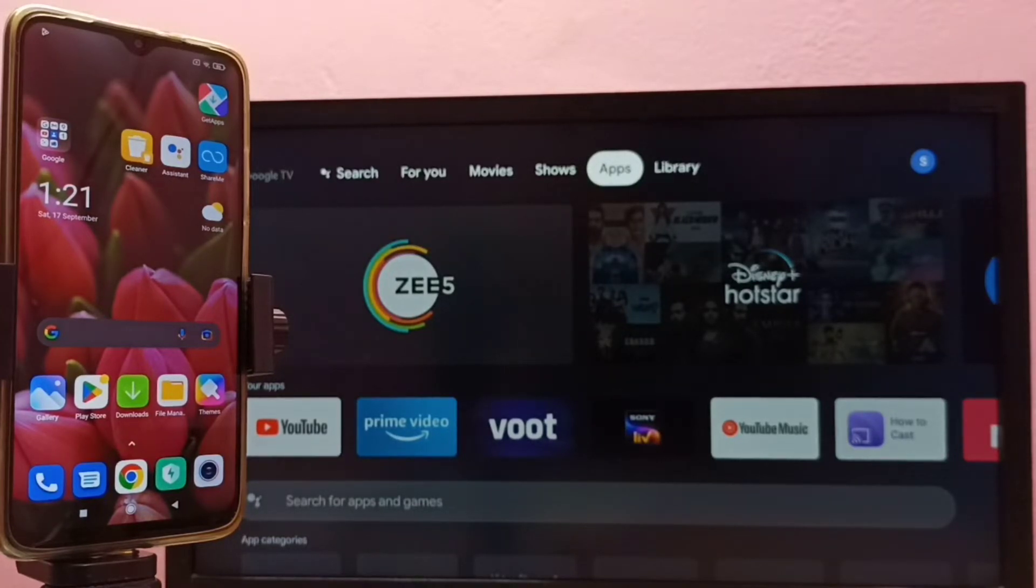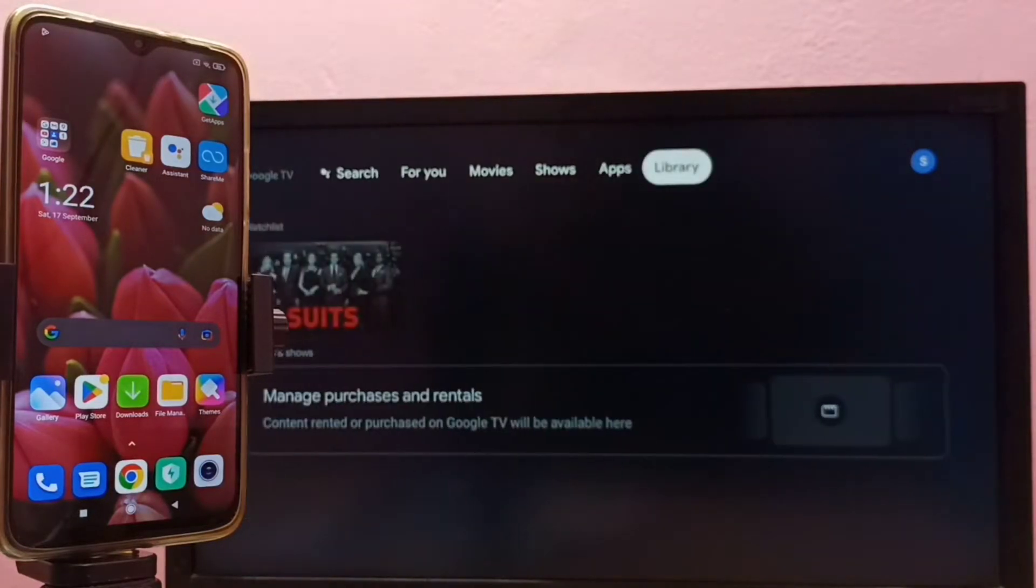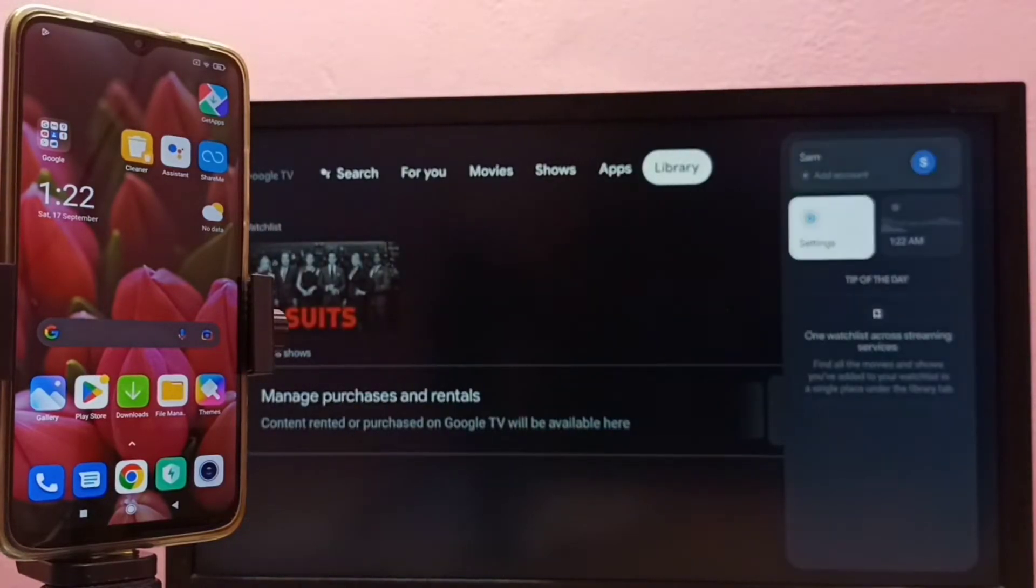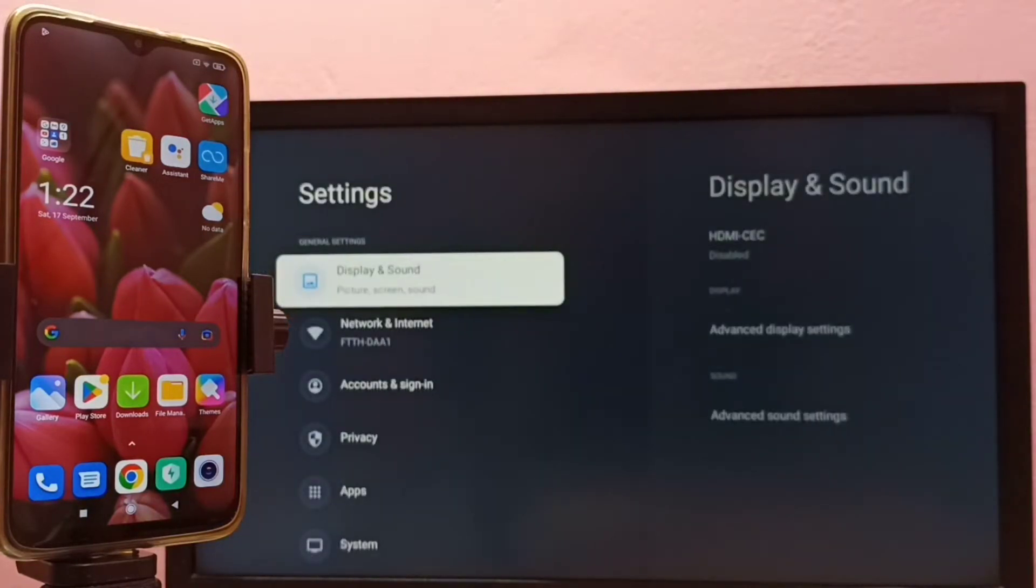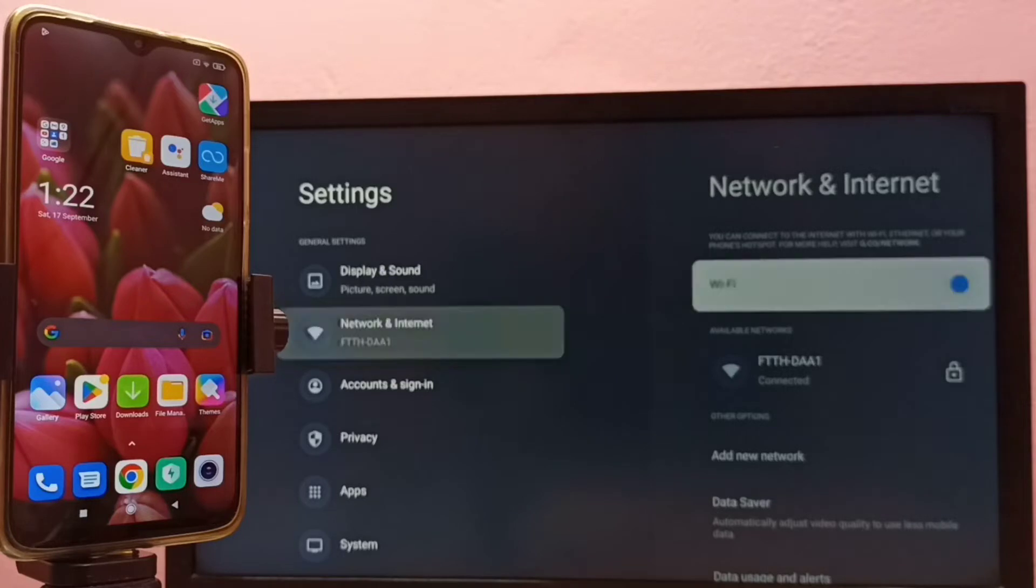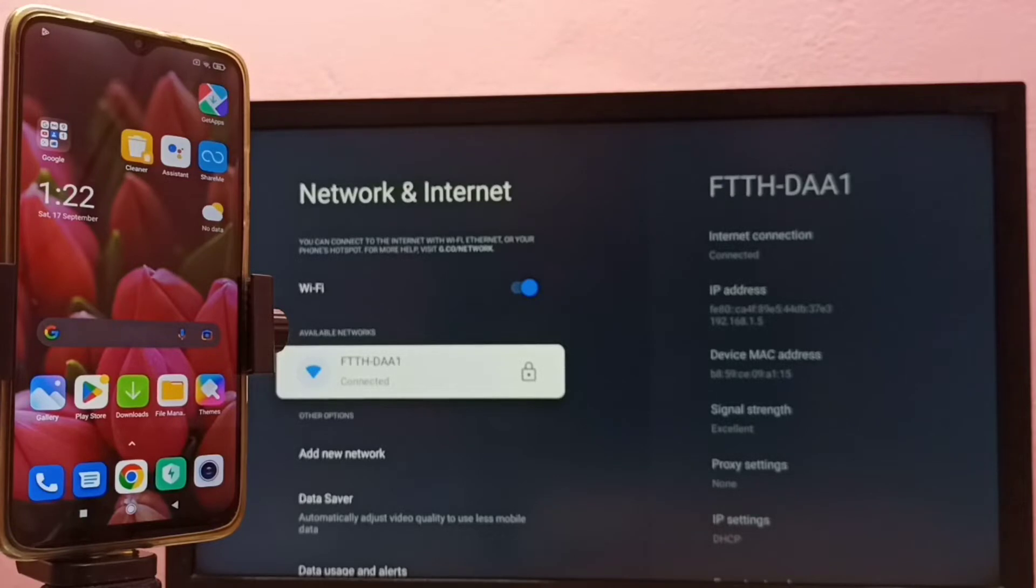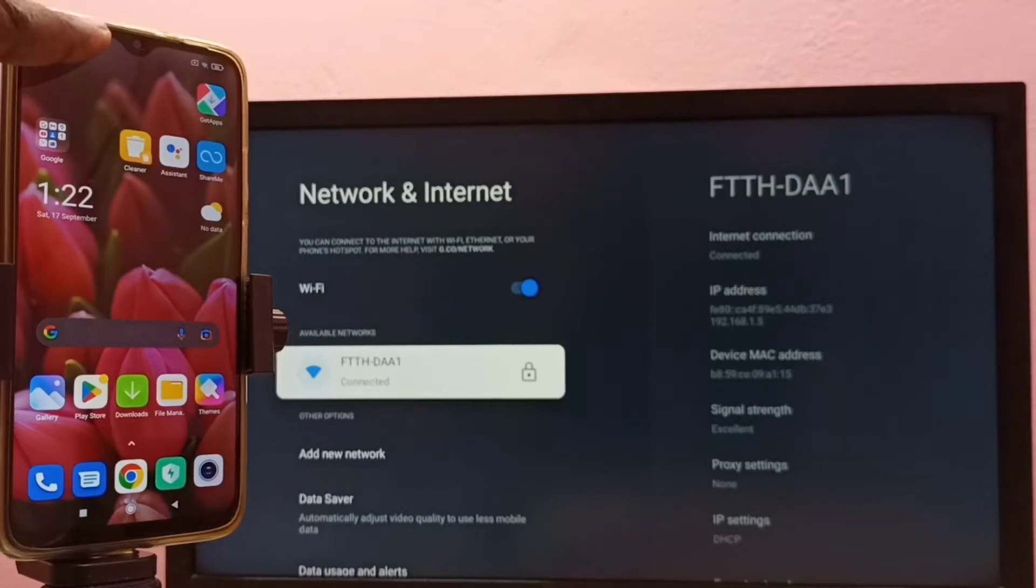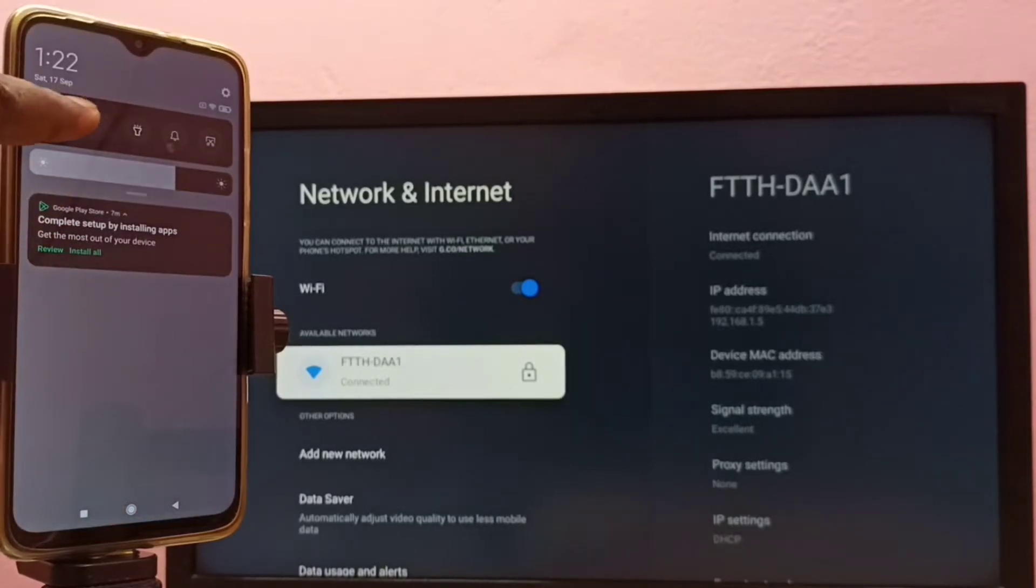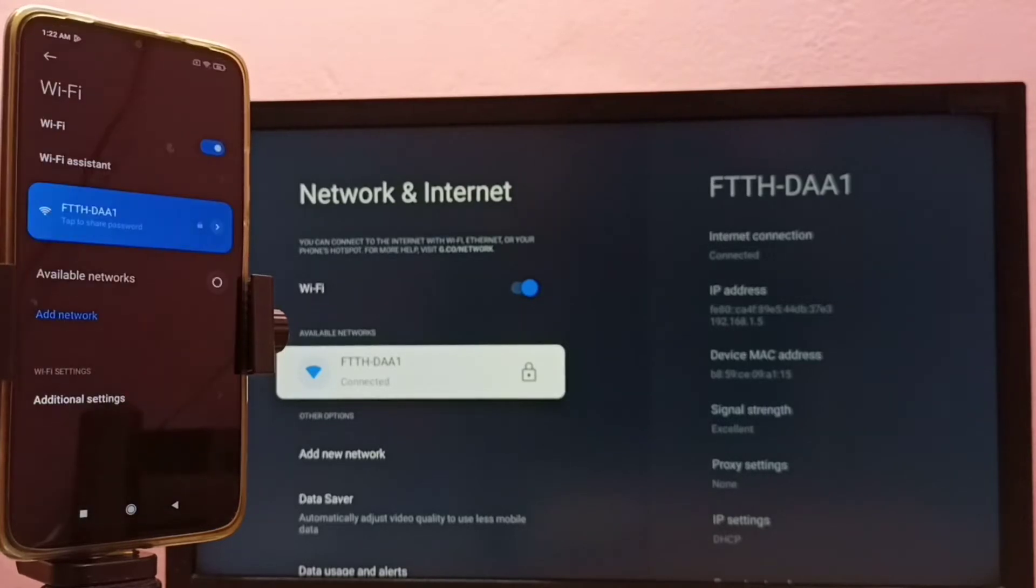First, we have to connect both mobile phone and TV to the same Wi-Fi network. So here you can see I have connected this Android TV to Wi-Fi network. This is the name of the Wi-Fi network: FTTH DAA1. If you check here in this mobile phone, you can see I have connected this mobile phone to the same Wi-Fi network.